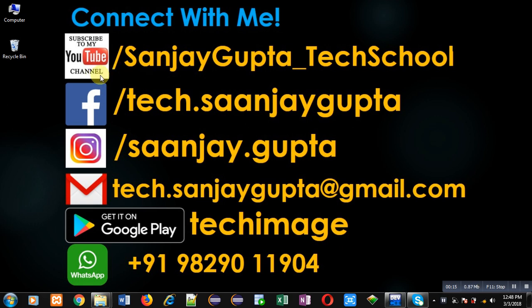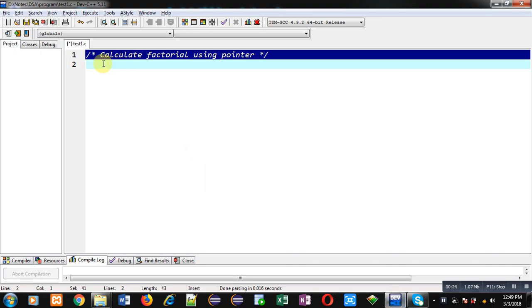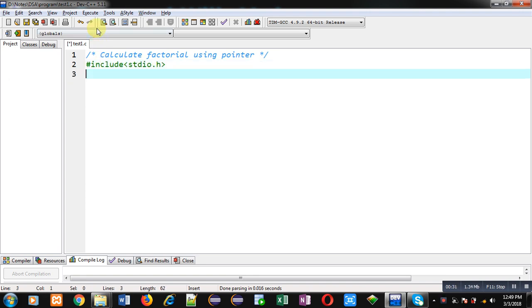You can download my programming app TechImage which is available on Google Play. Now I am going to implement a code in front of you which will demonstrate how you can calculate factorial of a number using pointer. So I am defining main function.